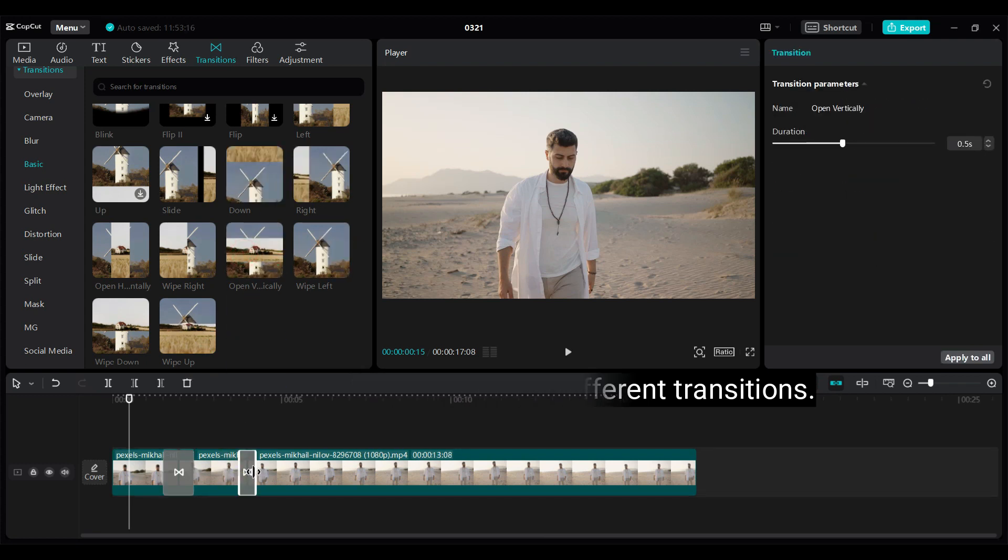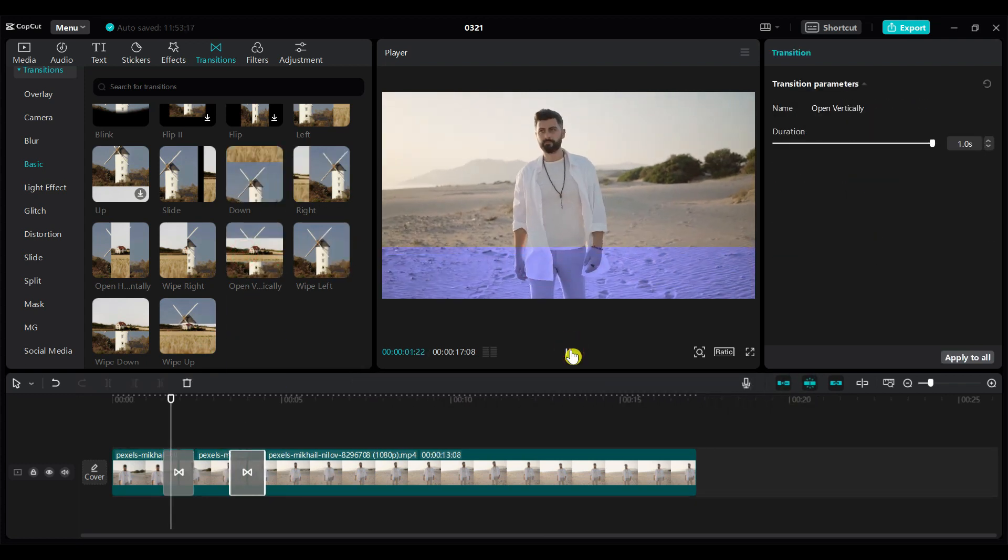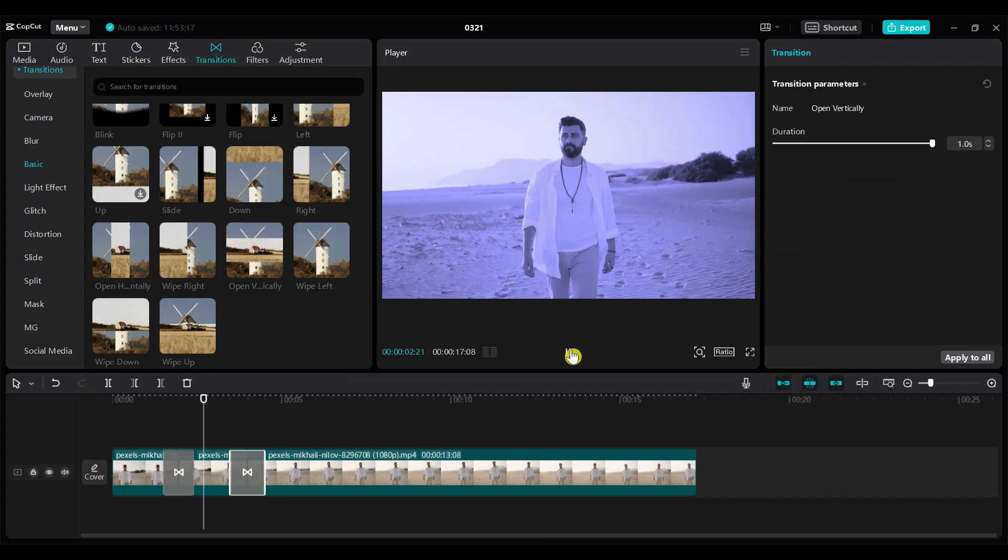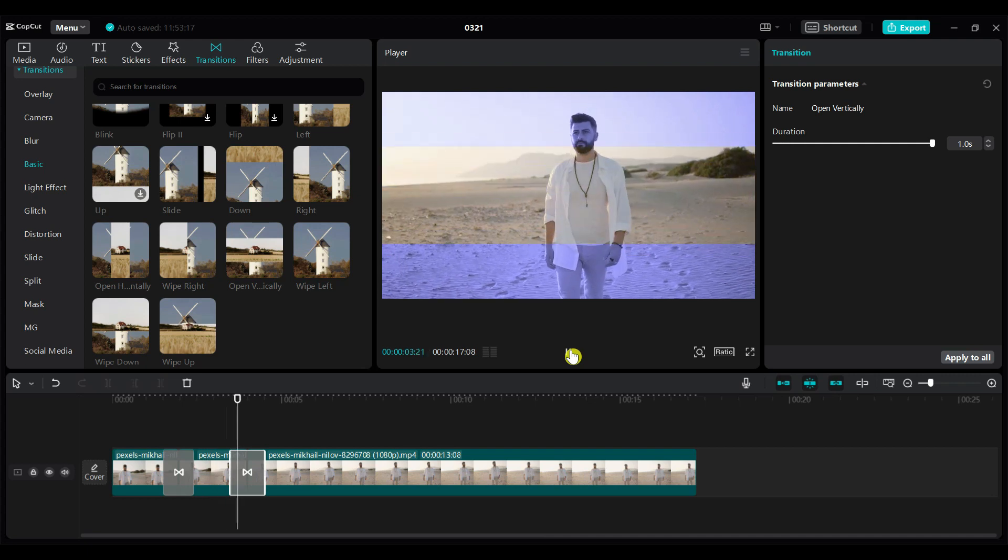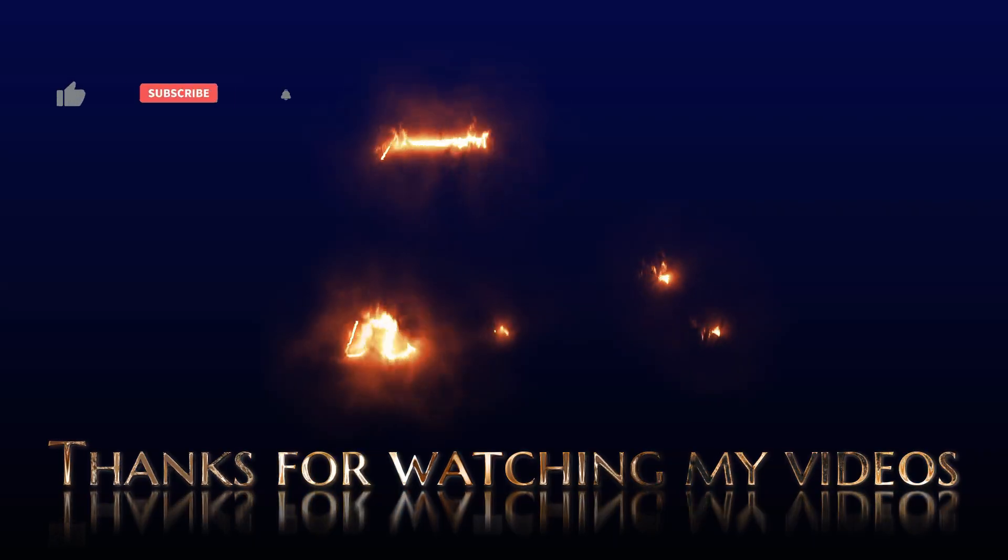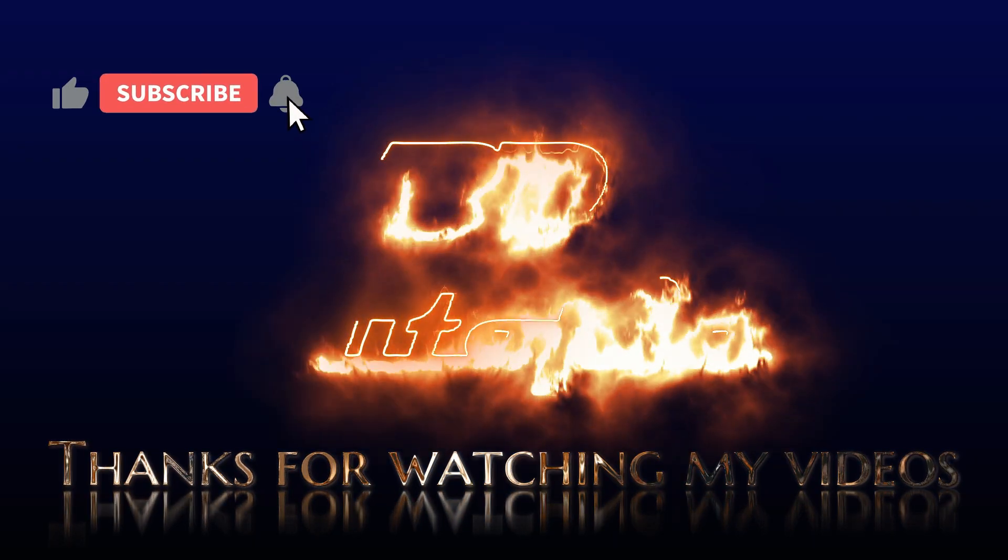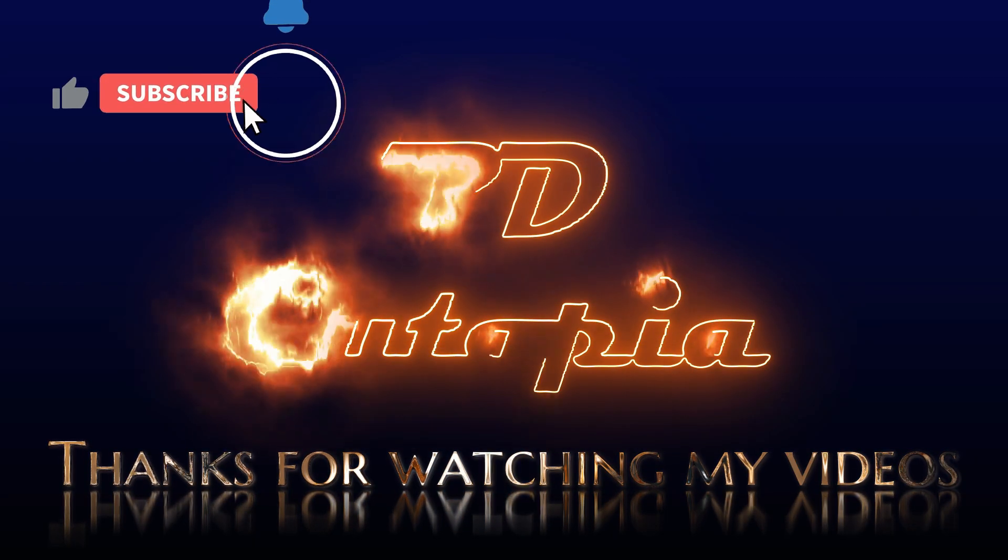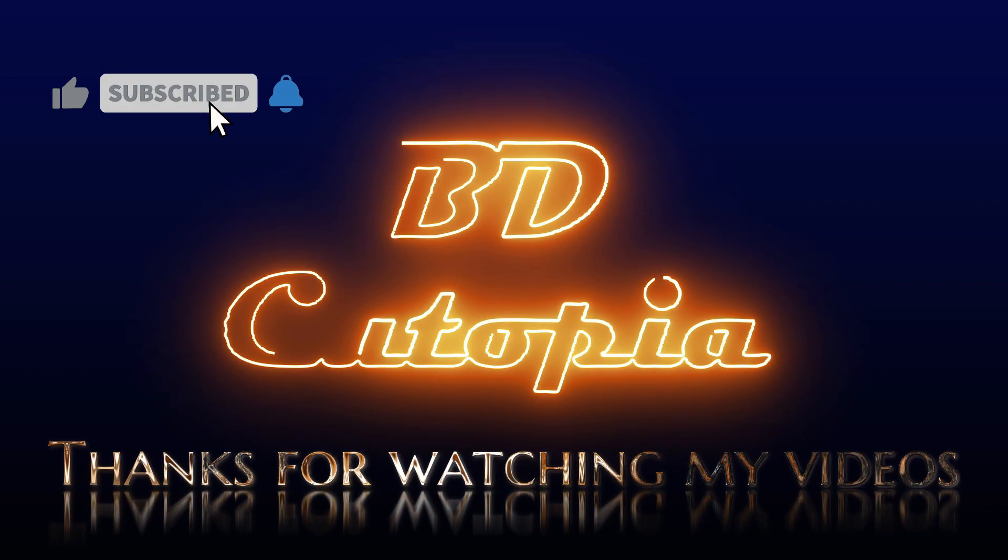That's all from this tutorial. Thank you for watching this video. If you like this video please hit the like button, share it with your friends, and subscribe for more amazing tutorials.